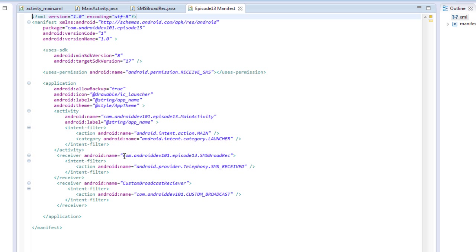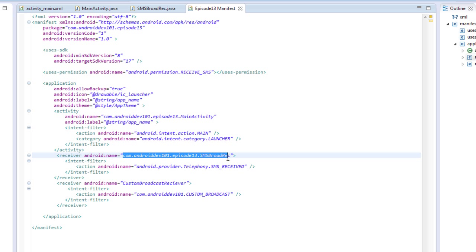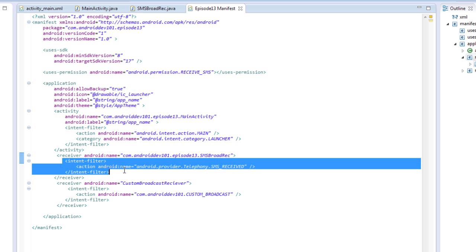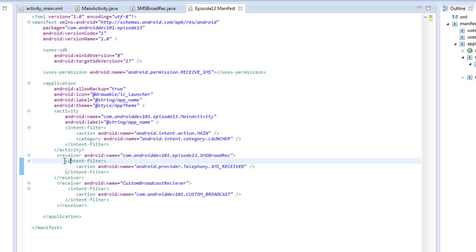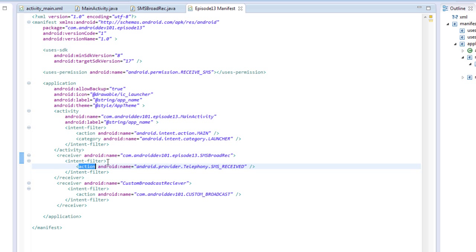We see here our BroadcastReceiver class, and it has an intent filter. Now this intent filter is going to say anytime someone sends a broadcast with an action that equals the telephony SMS received,